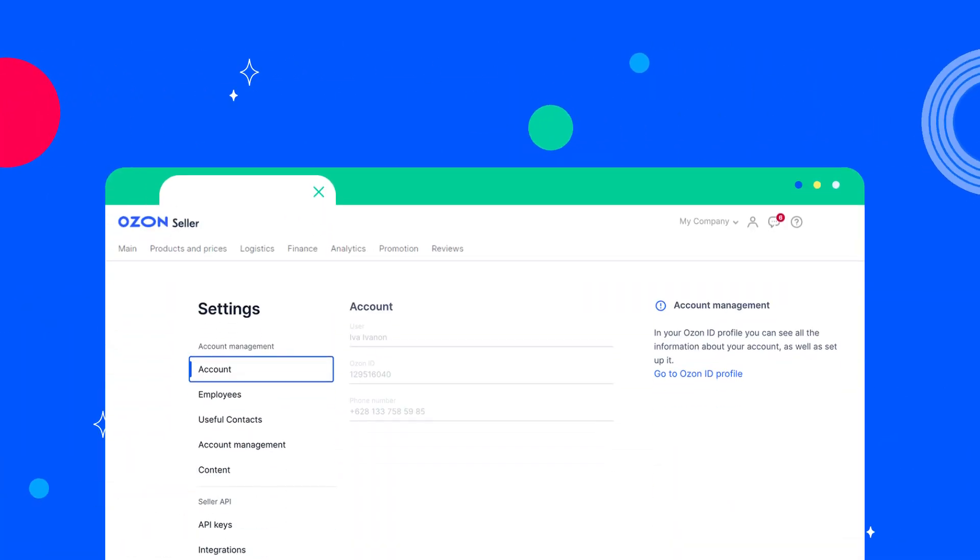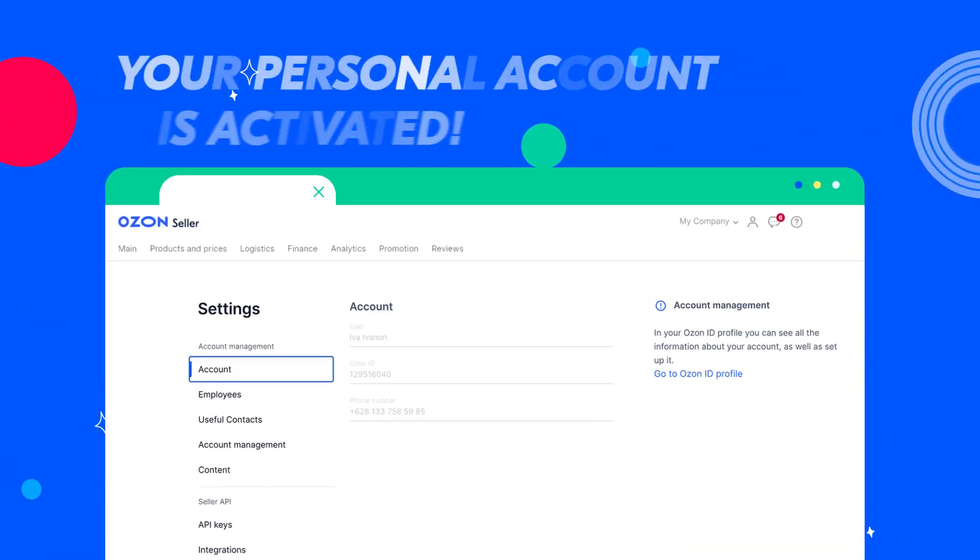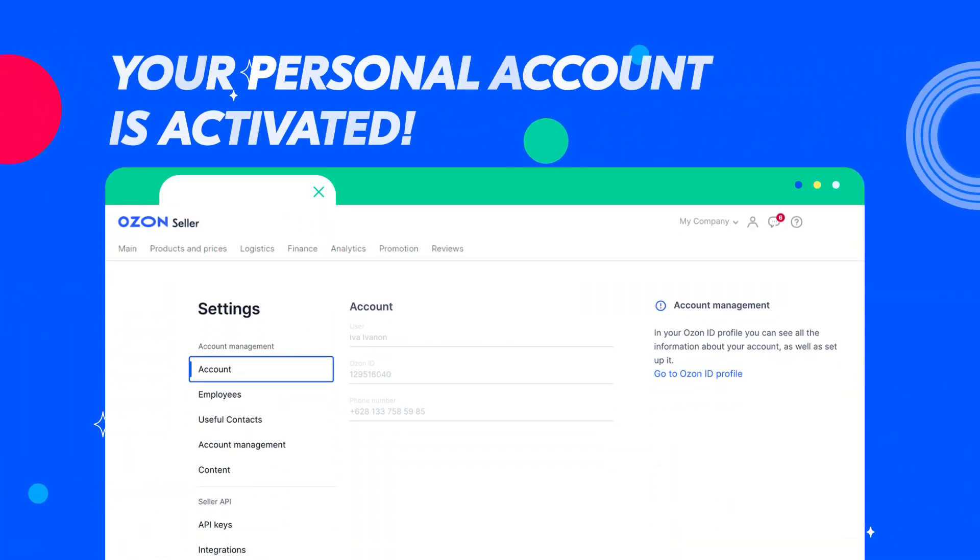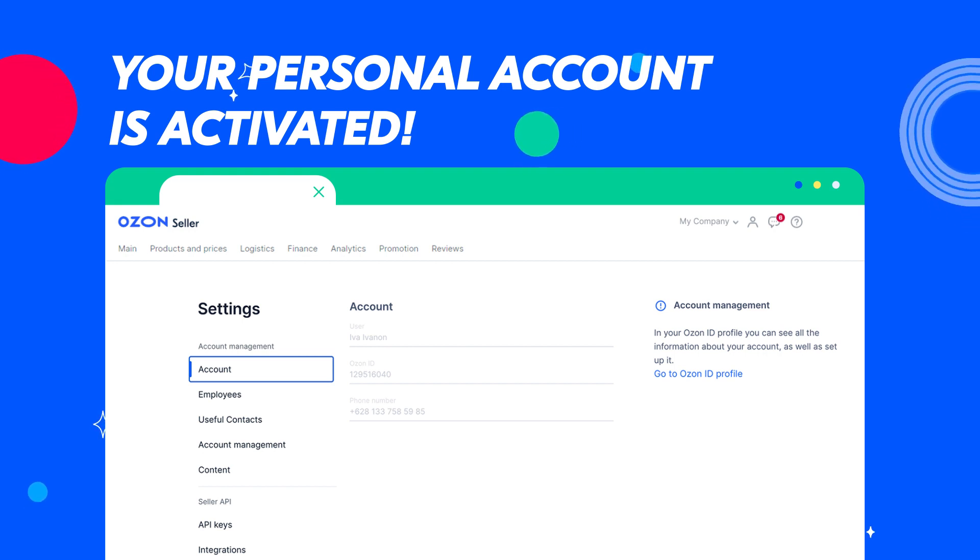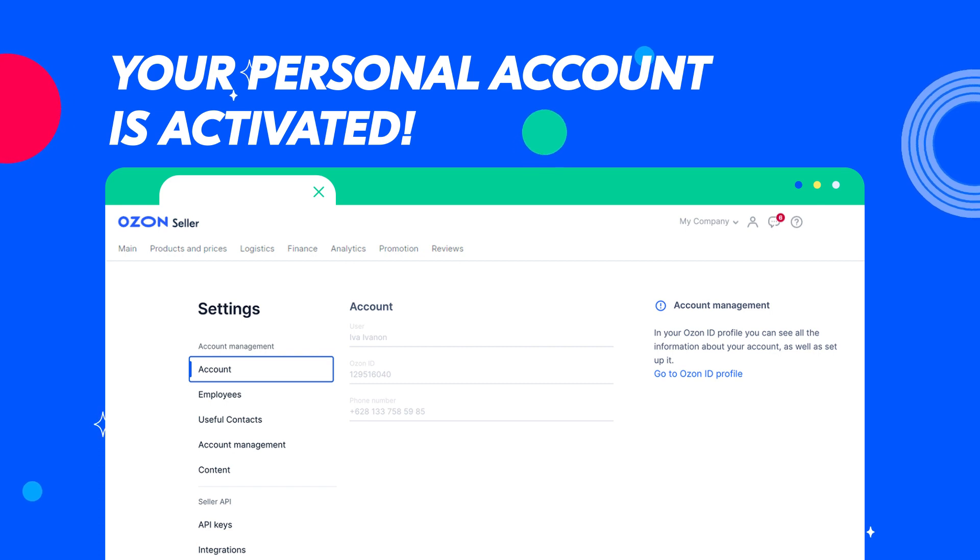Your personal account is activated. Now you can start working on the Ozone platform. Before you start uploading products, please find more details about the sale restrictions in the following video.